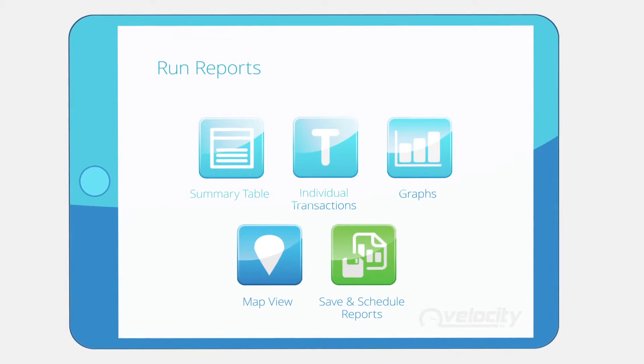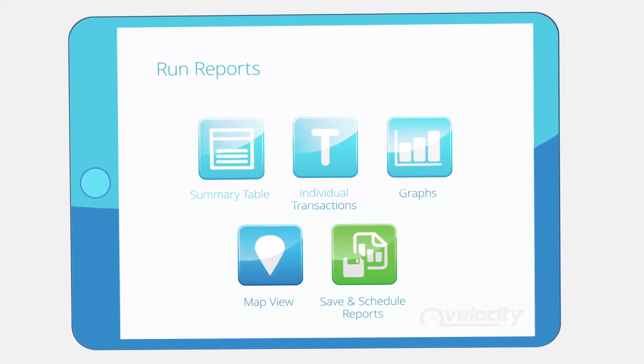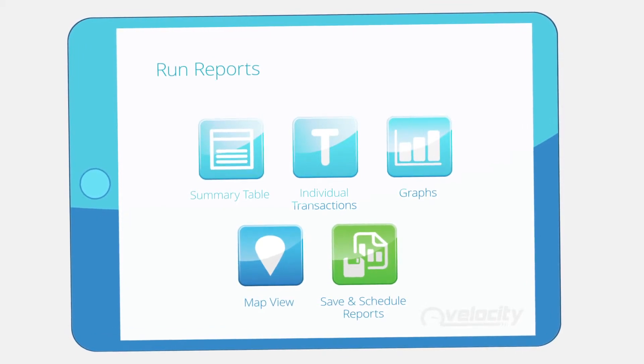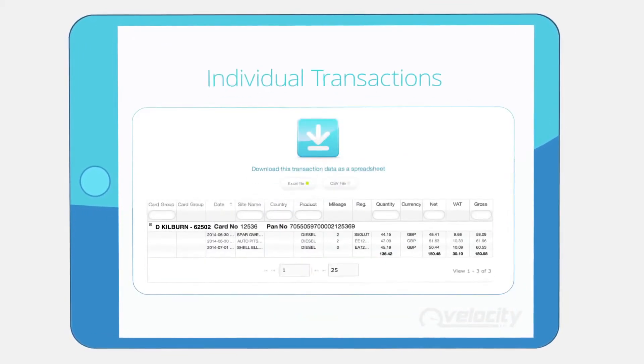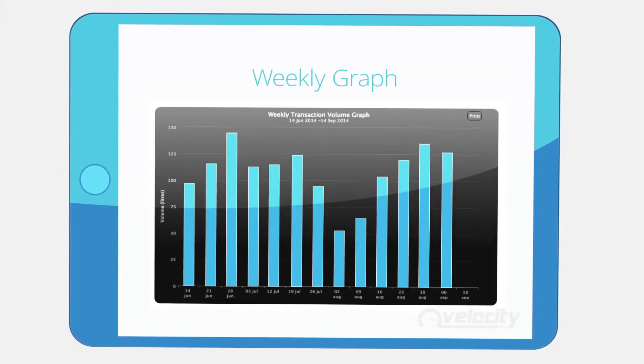Once complete, reports are available to view or download in a choice of formats, including summary reports, Excel and CSV files, or usage graphs.